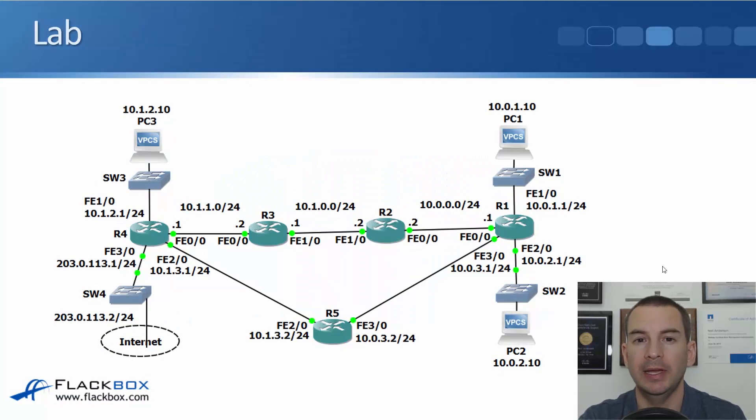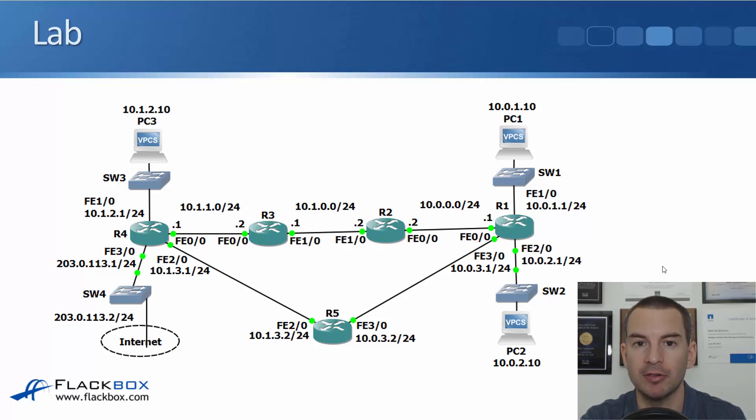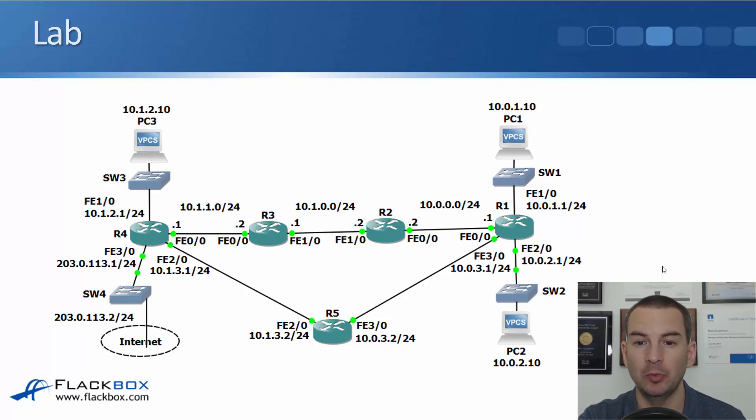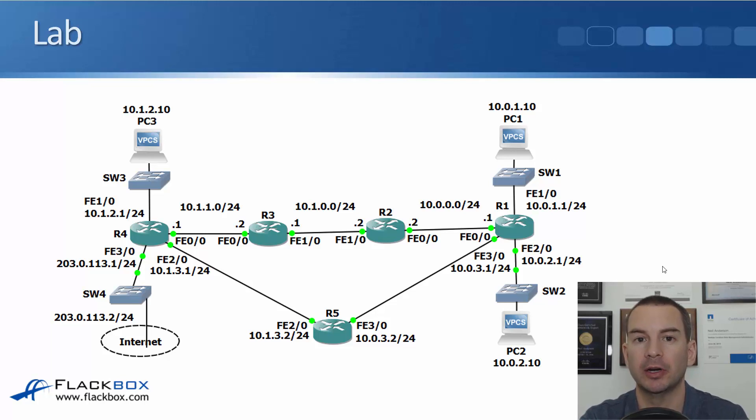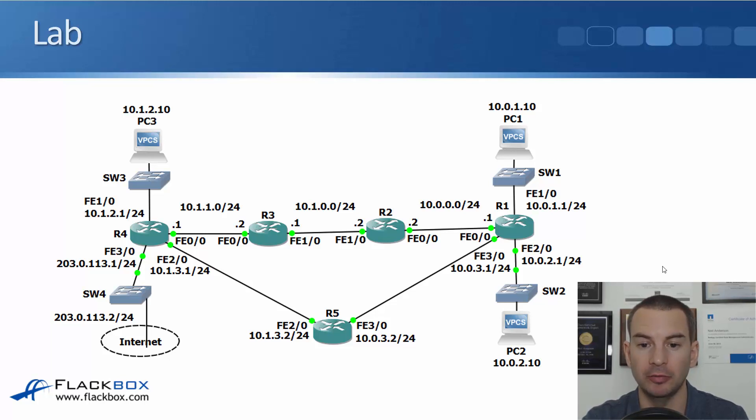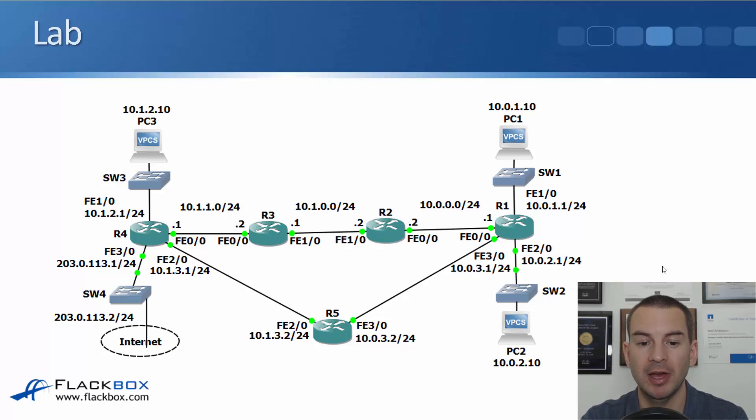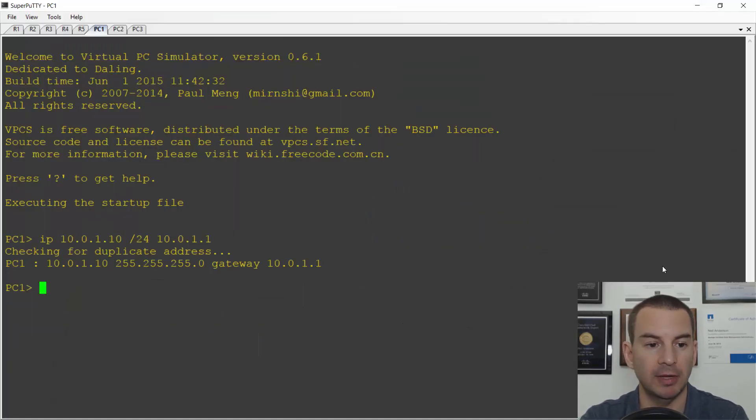In this lecture, we'll do a walkthrough in the lab of our summary routes and our default routes. We're using the same lab setup again with three PCs and five routers. They're all pre-configured with their IP addresses and routers R1 to R4 have connectivity to each other along the top path with static routes. R5 does not have any routing configured yet. Let's have a look at that.